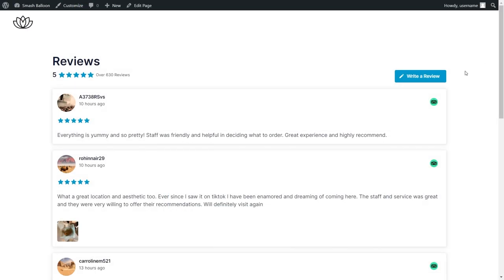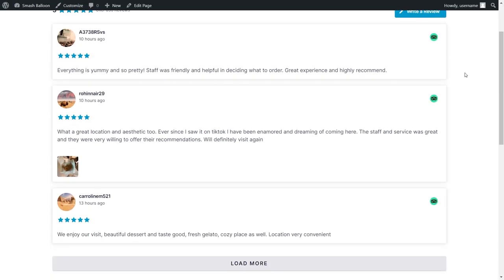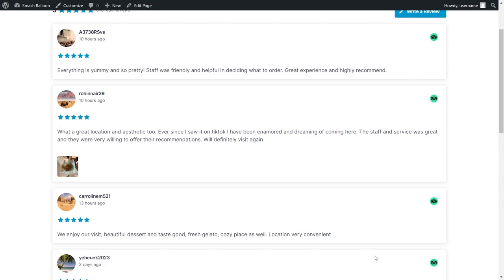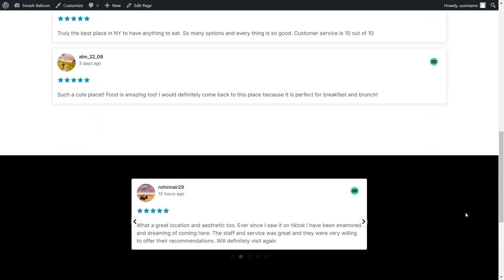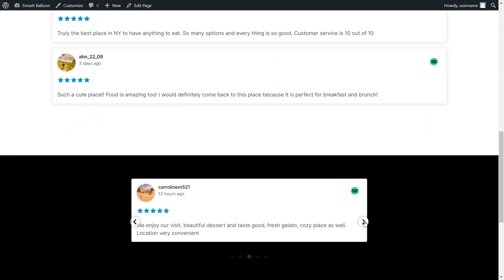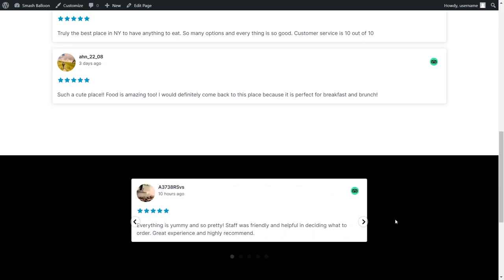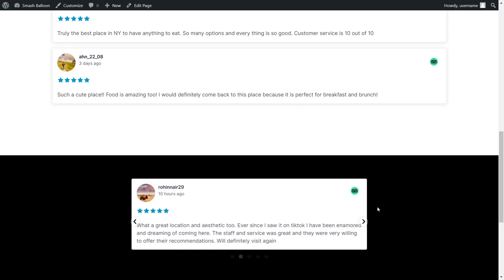Here we are back on our live webpage and right in the middle you see the TripAdvisor reviews widget we created earlier in the list layout. And if we scroll down below into the footer, we now have a reviews feed inside the footer as well — we can swipe through it and it's embedded our reviews directly inside the footer of our website. So we now know how to embed a reviews feed directly on our webpage and onto the footer as a widget as well.